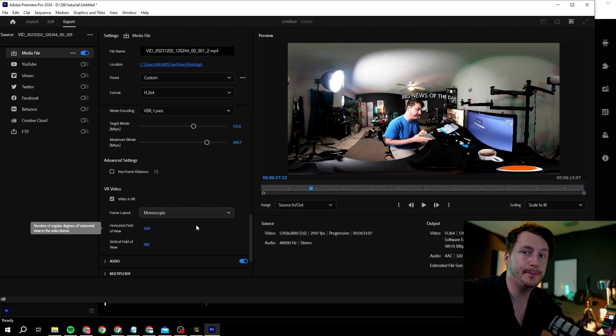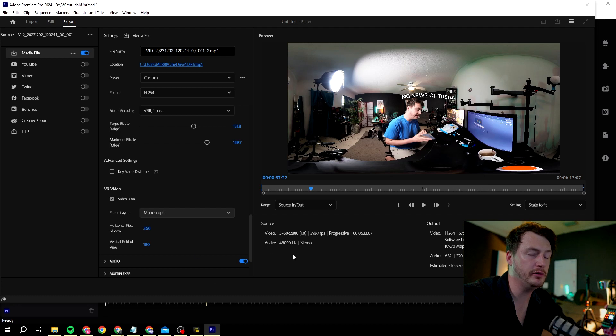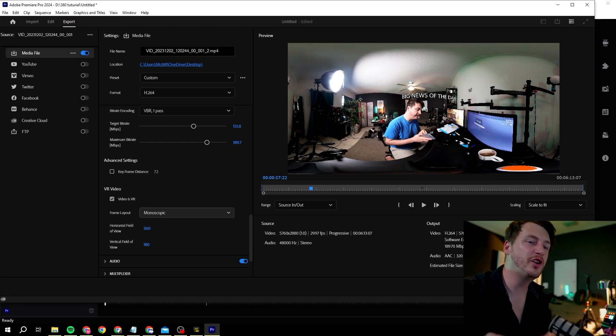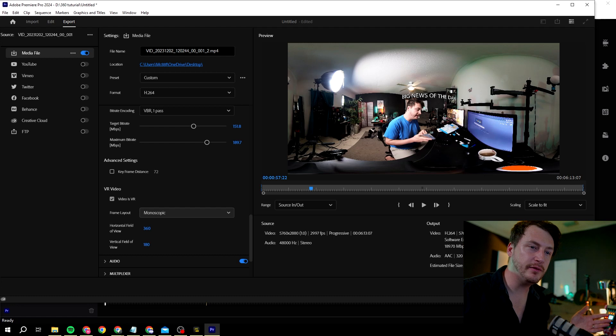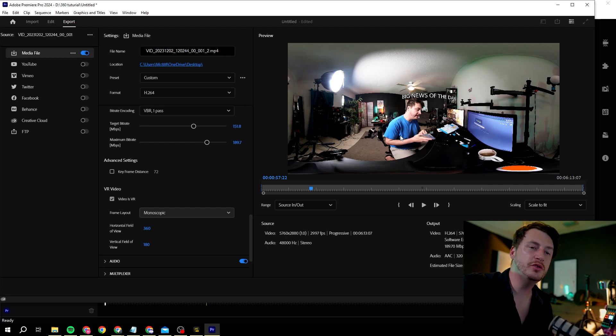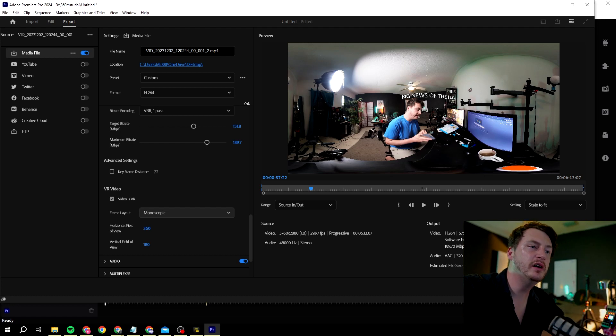All you really need to do now is click export and you're good to go. You basically now did a 360 video and if you upload it to YouTube it's basically a 360 video.